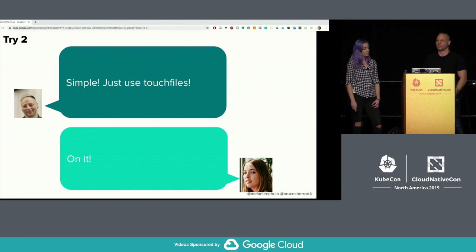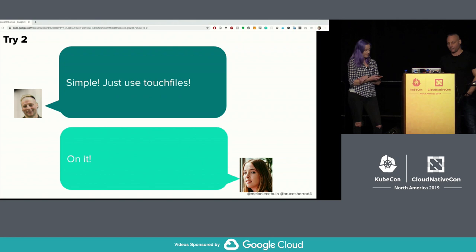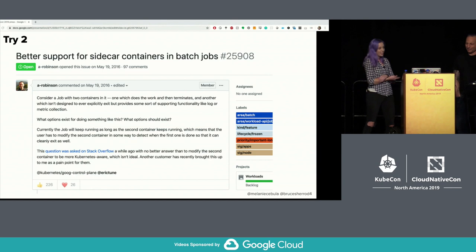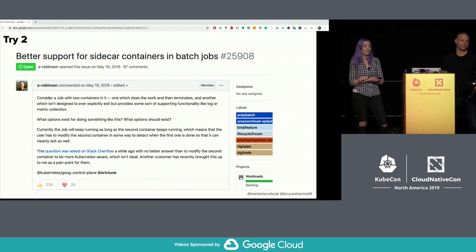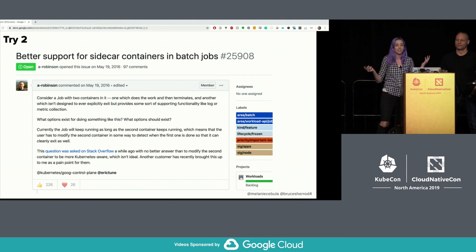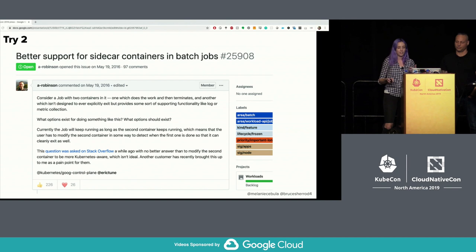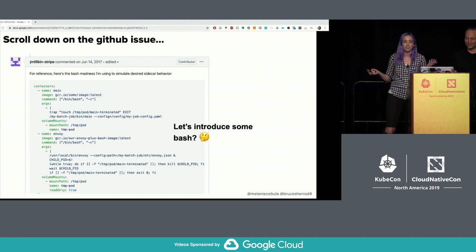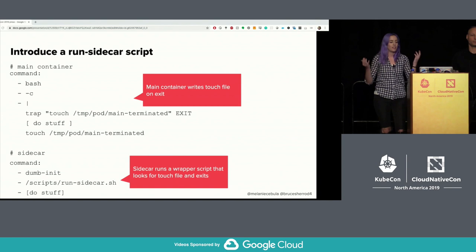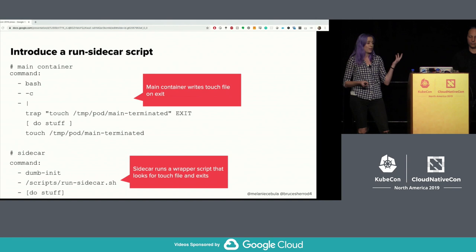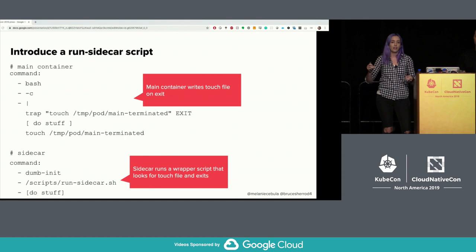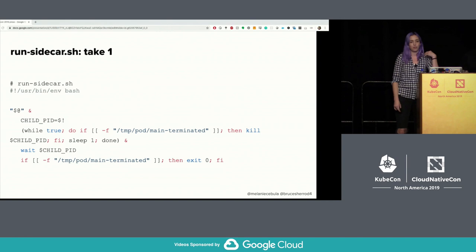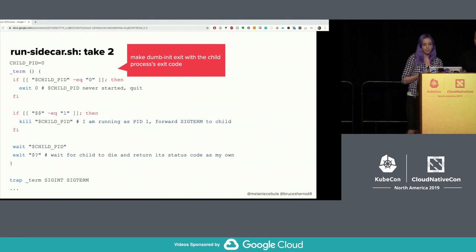There's a simple solution: just use touch files. Have your main container touch a file to indicate it's finished and have the sidecars exit when that file appears. Being a lazy engineer, I Googled to see if anyone had the same problem. I found a GitHub issue — 'better support for sidecar containers in batch jobs' — same thing, jobs not exiting. Scrolling down, jmilliken-stripe was the winner, pasting batch code directly into the issue. I took that batch script and put it in to see if it worked.